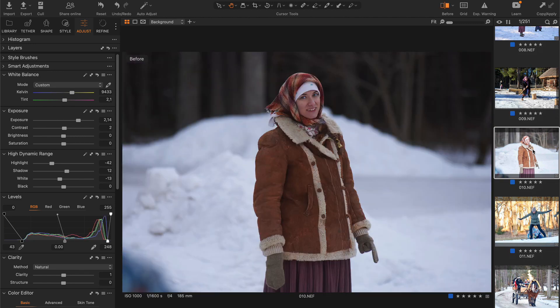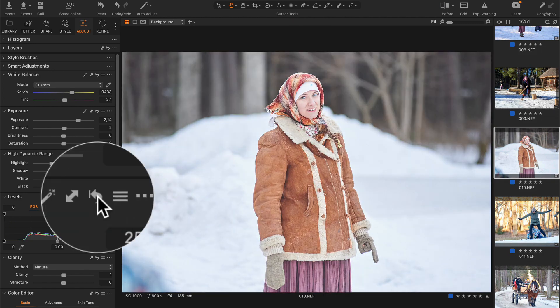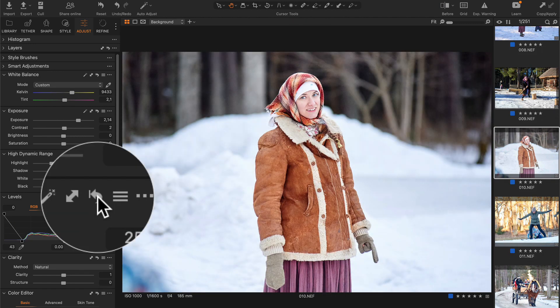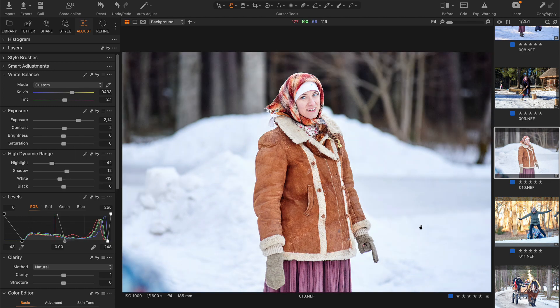By the way, this shot is another example of the importance of auto-levels. Without it, the image looks pretty flat.